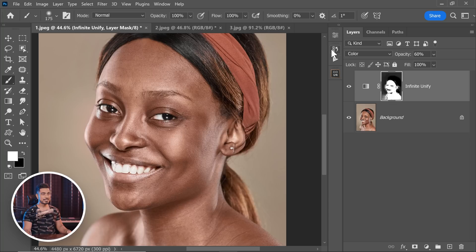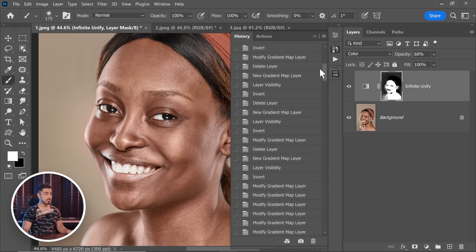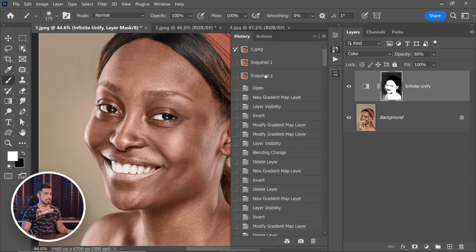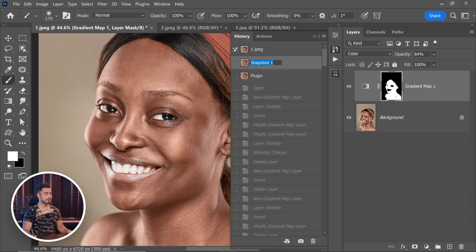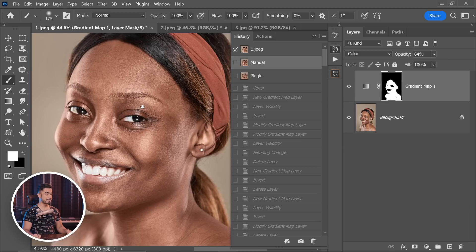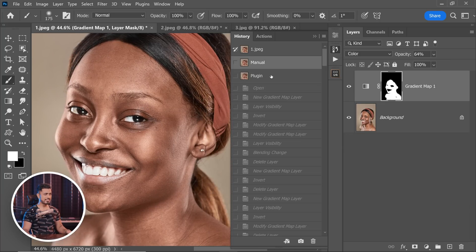Let's compare these results with the manual method we tried earlier — this is about to get spicy. Let's go to History and click on this button. This is snapshot number two — this used the plugin, this was manual. This is the manual one. This is the one with the plugin. They are very, very close.